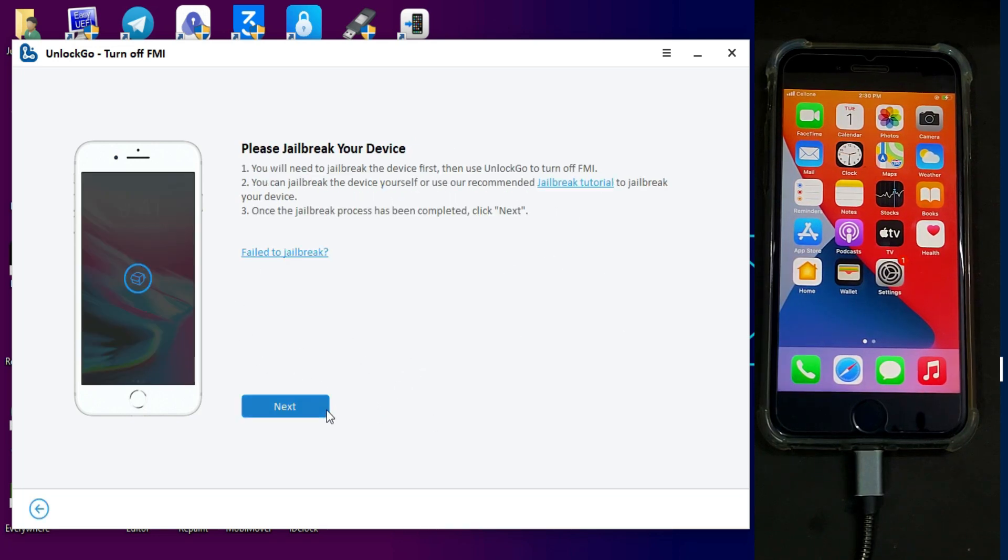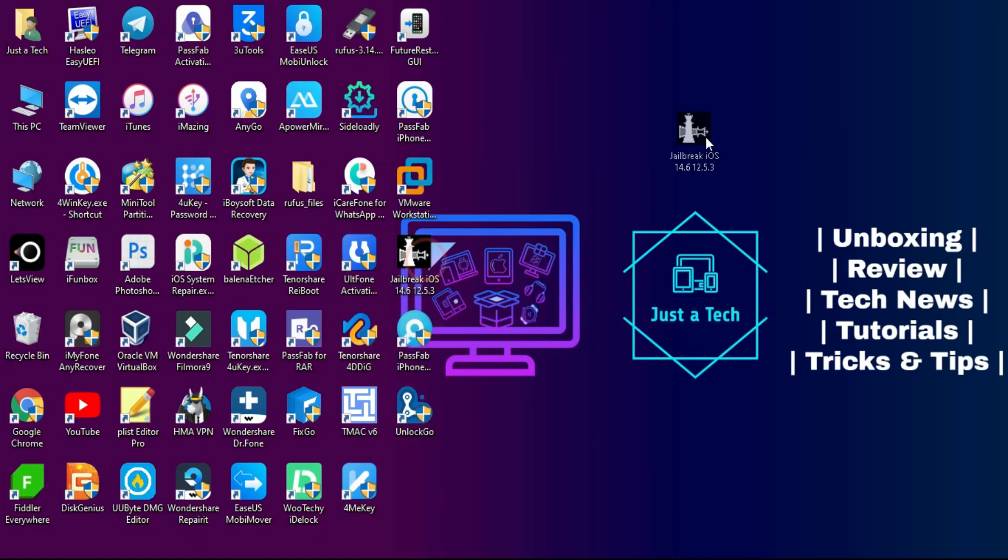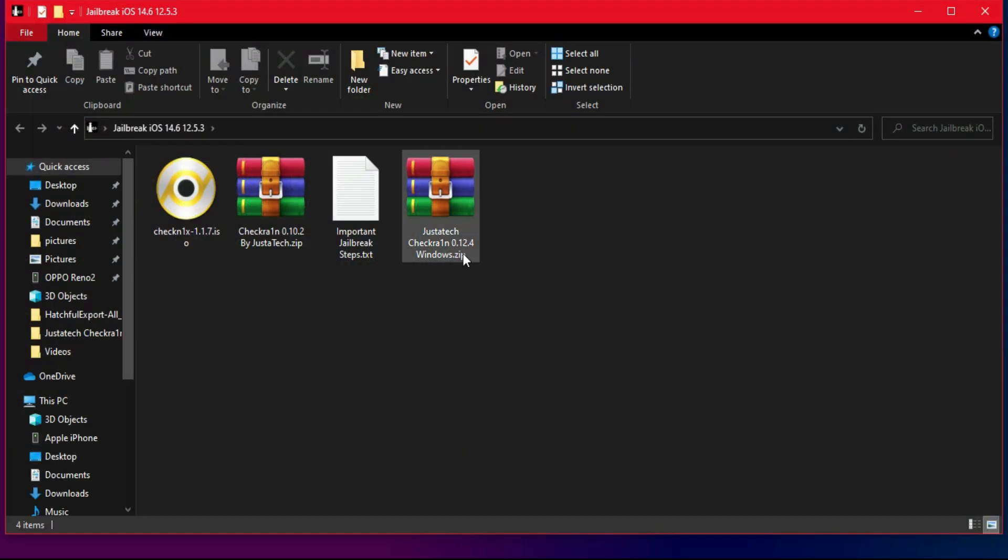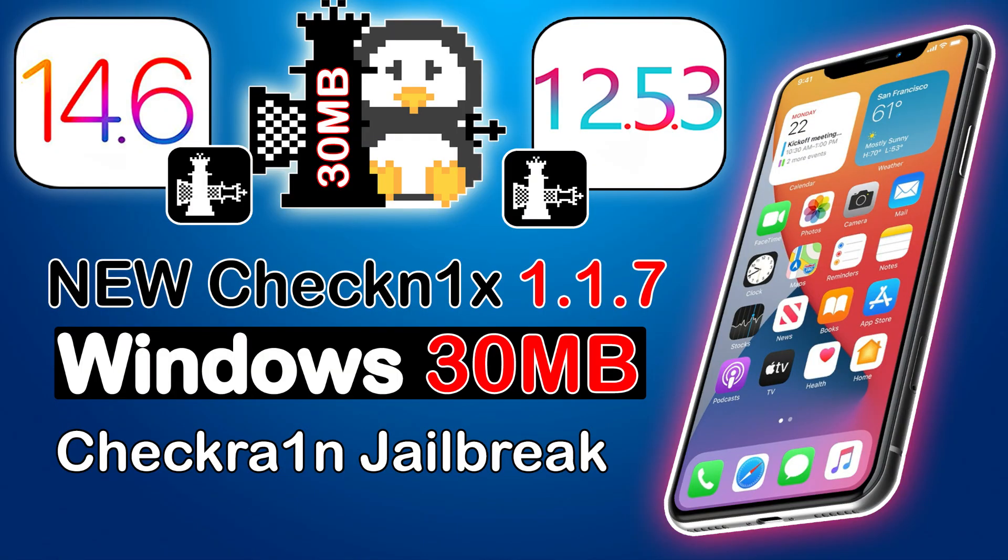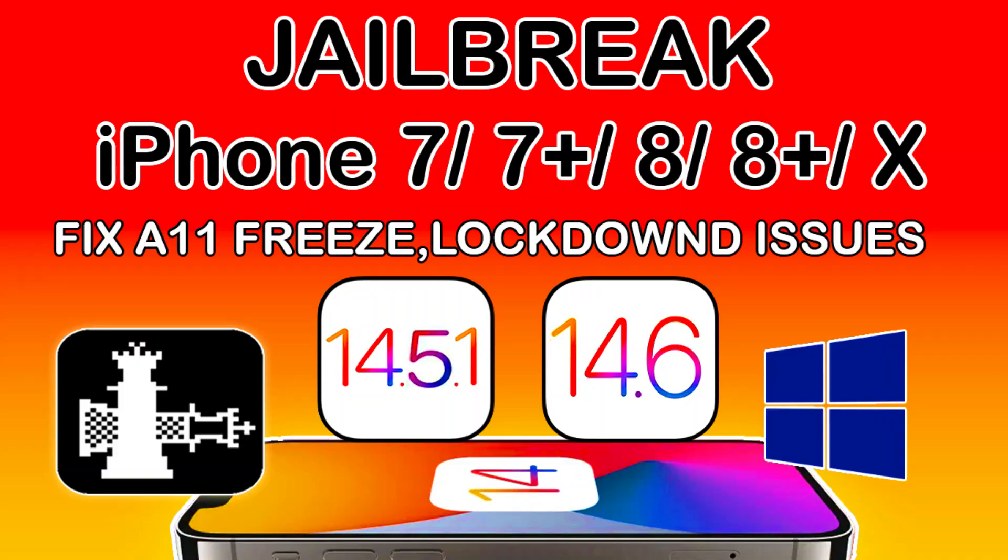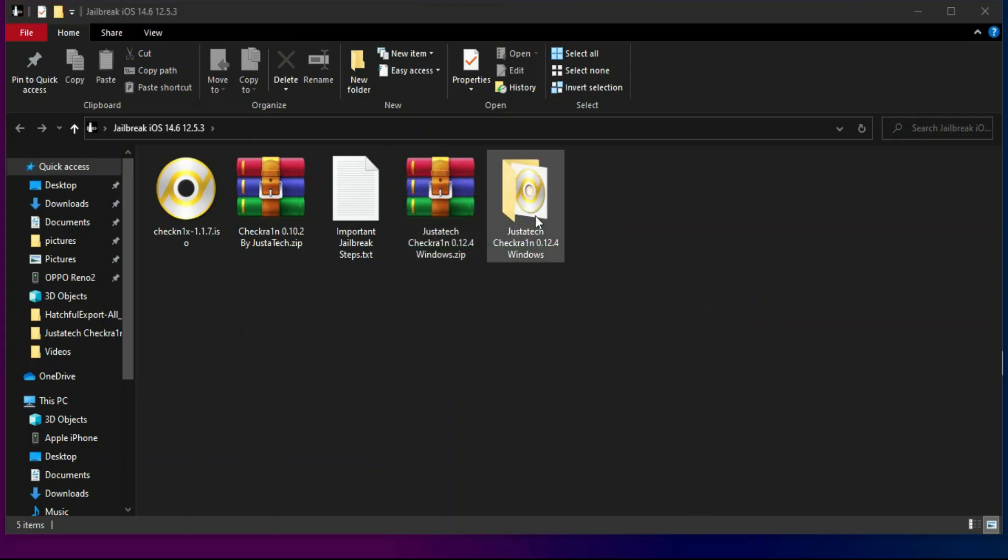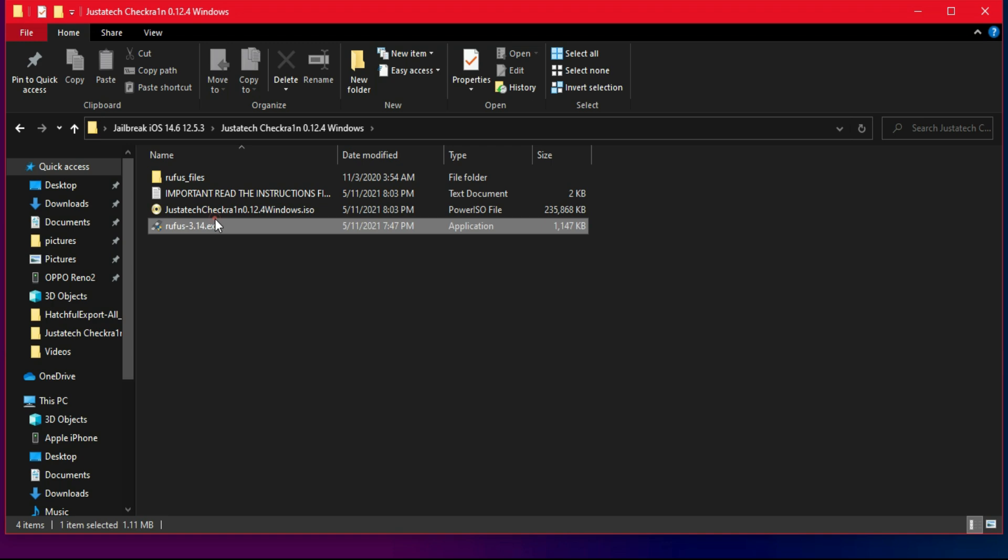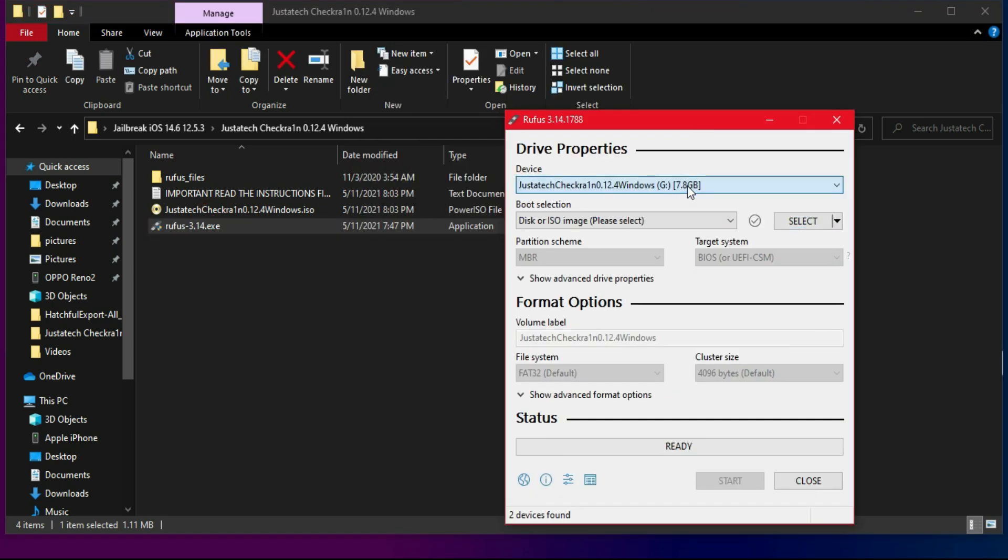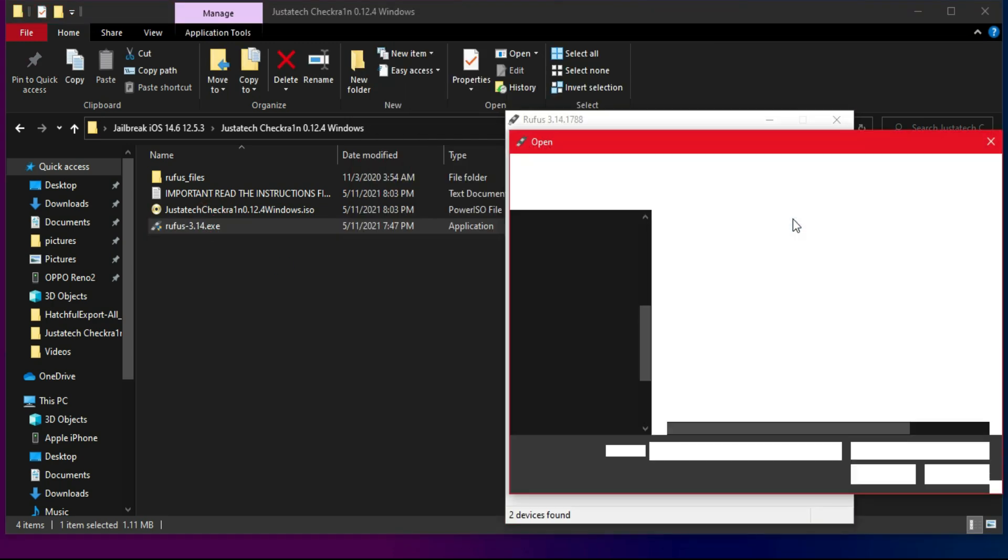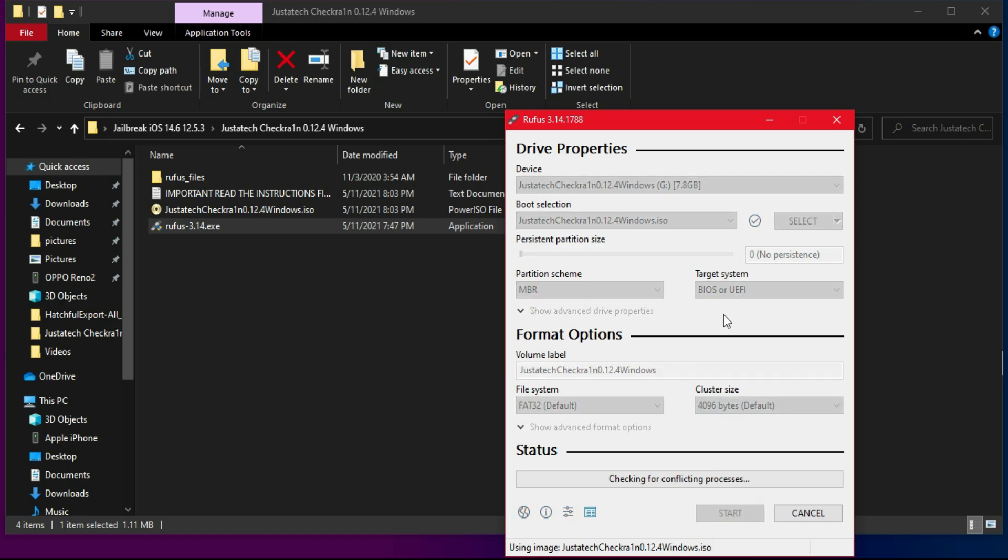First, let me just jailbreak my device with the checkra1n jailbreak. To jailbreak with the latest checkra1n version on Windows, you can use my custom ISO file or checkra1n method. Both are working good, so links in the description of that dedicated video. You can get the ISO file and the video link from there.